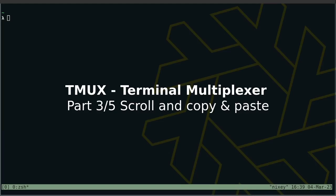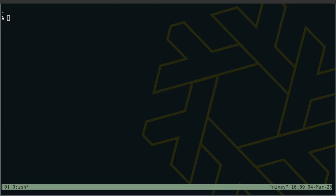Hi and welcome to episode 3. Today let's look at buffers, how to scroll and how to copy and paste.